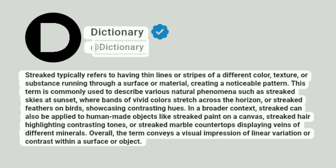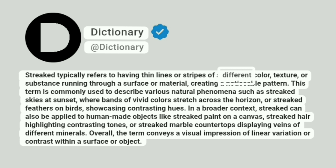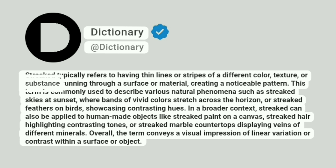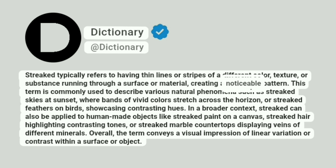Dictionary. Streaked typically refers to having thin lines or stripes of a different color, texture, or substance running through a surface or material, creating a noticeable pattern.